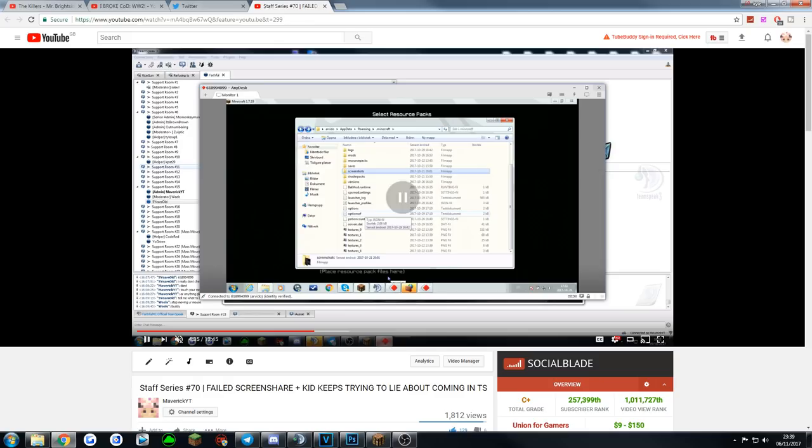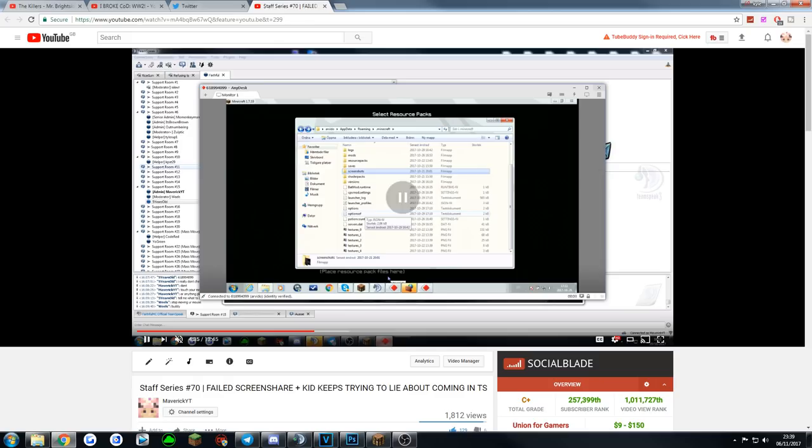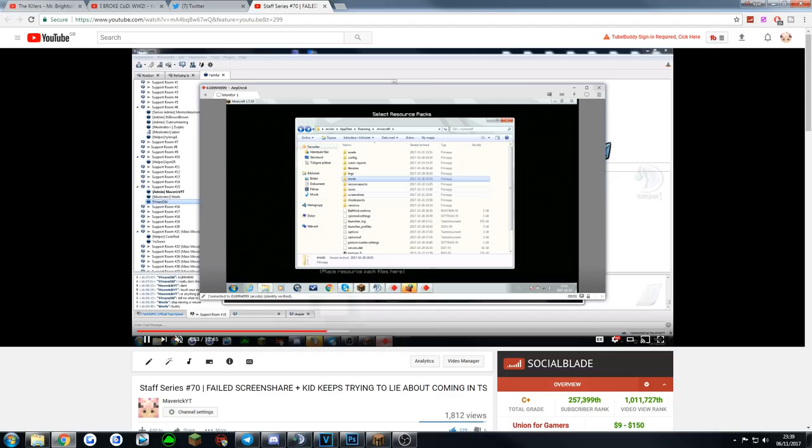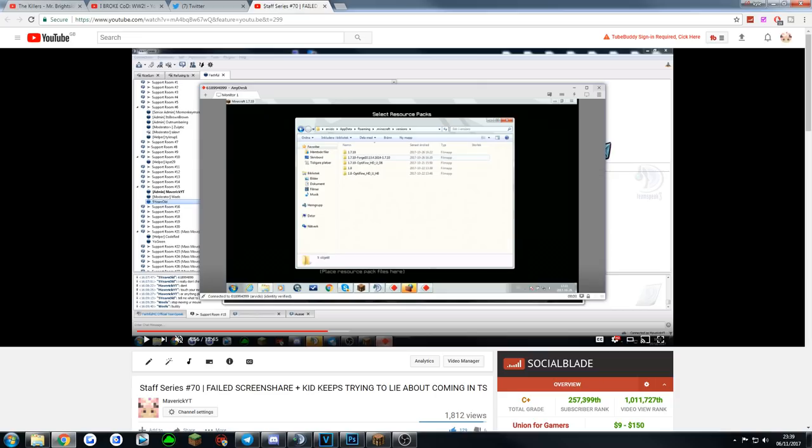I go into the mods. You guys see the optifine underscore blah blah underscore U underscore C1. Remember that underscore C1 for the optifine. Then I come out and go into the versions. Look at optifine, this is the version of Minecraft he was using, optifine underscore blah blah underscore D8. The mods is underscore C1 and this is underscore D8, which is two completely different things.